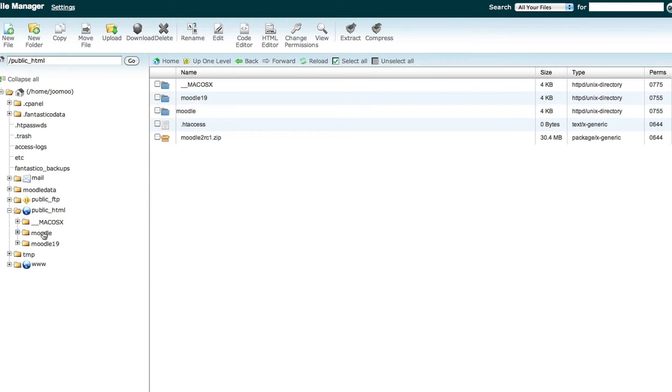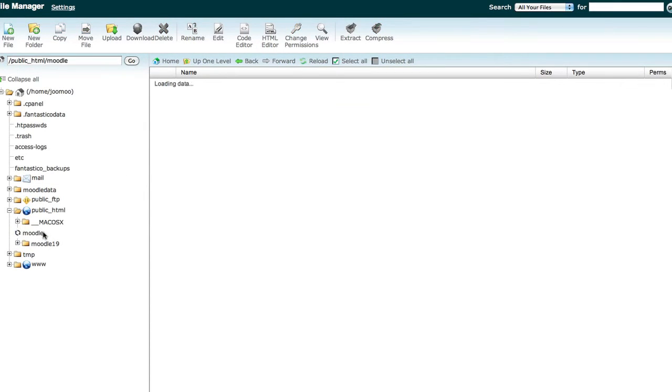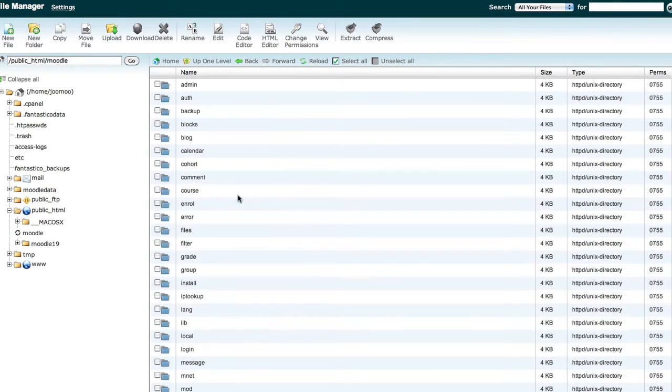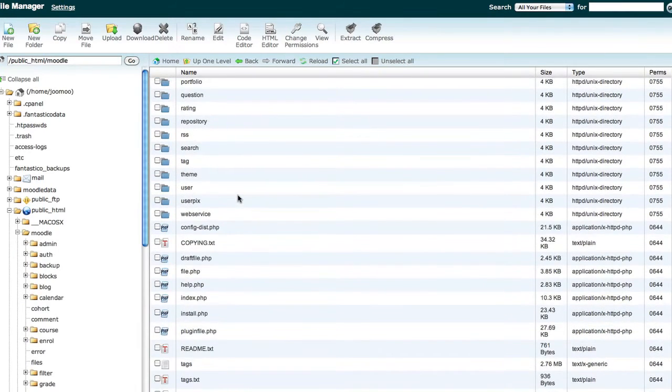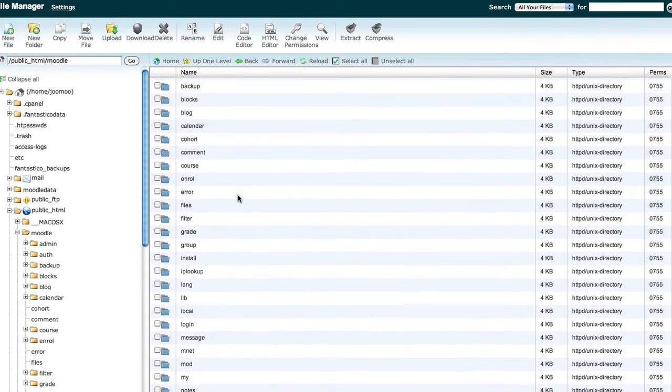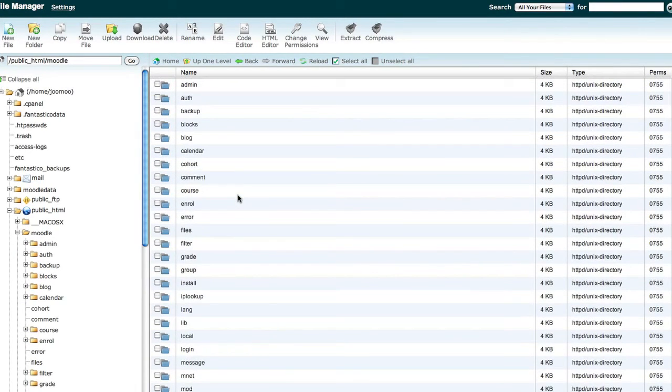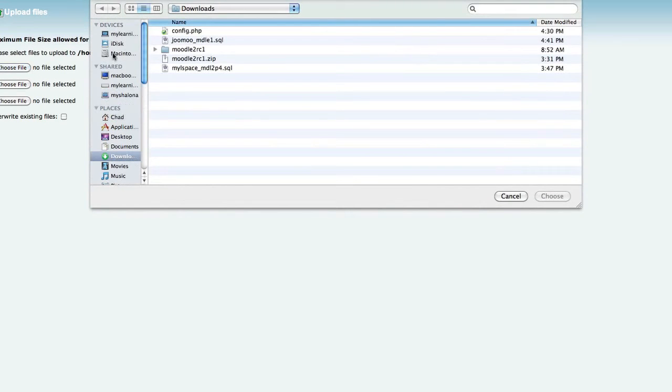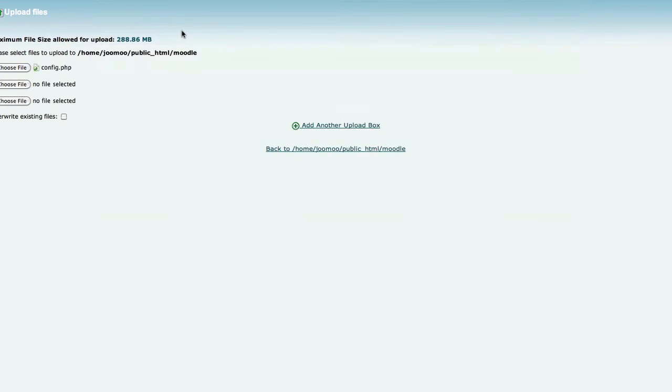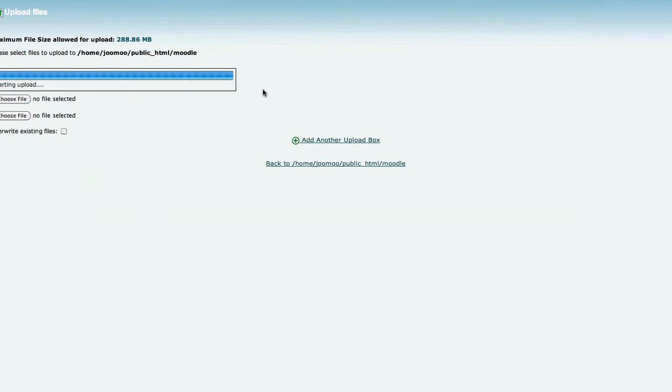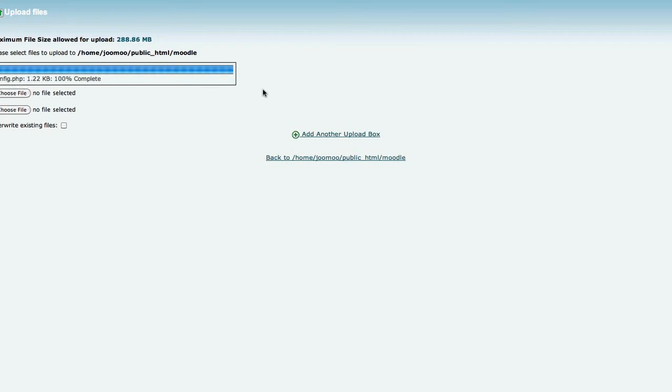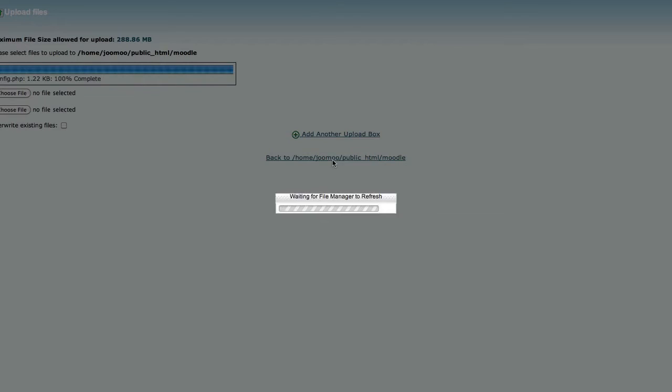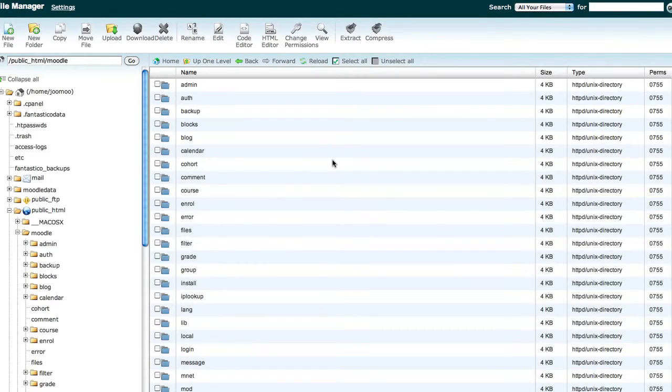We'll just navigate to that folder. At this point in time, it won't have a config file. This is the new software. We'll want to upload the config file from the old Moodle instance with the database settings, the user names, password, web root, data directory, and the like as part of that configuration. So those things should remain unchanged.